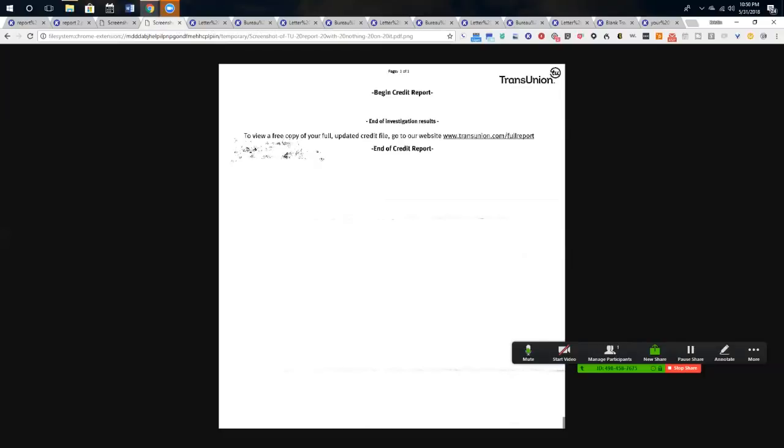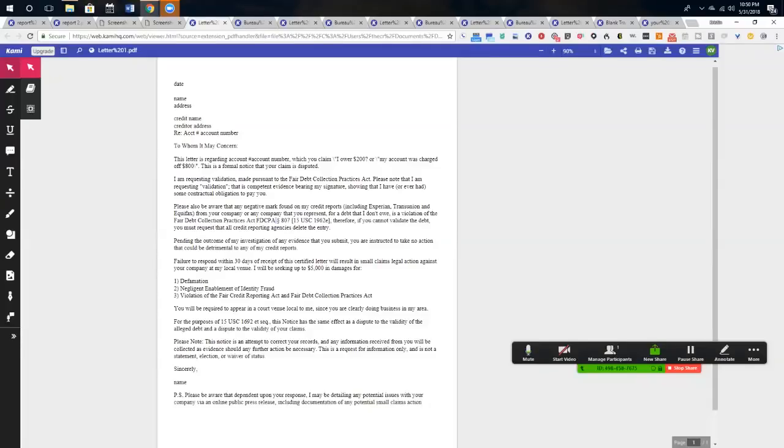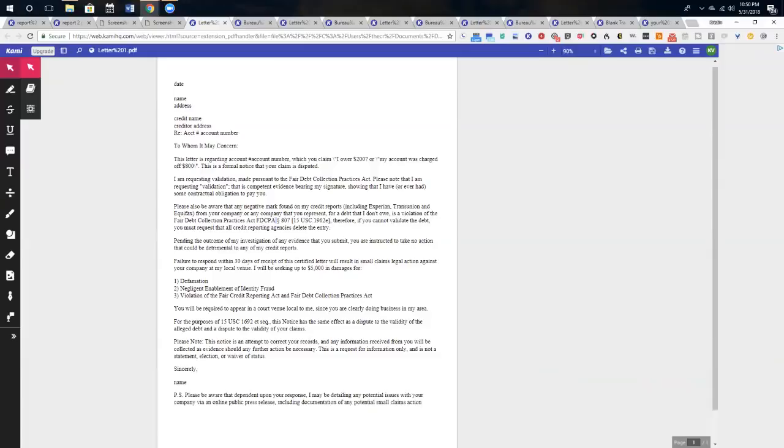So we're going to go through a couple of different letters. The first VOD dispute letter you can find online on my website for free at expertcreditsweeps.com forward slash VOD as in validation of debt. The other disputes you can actually purchase at the end of this video if you want, or you can even schedule an appointment with me for me to do your disputes for you. So it's $49 and immediate delivery.